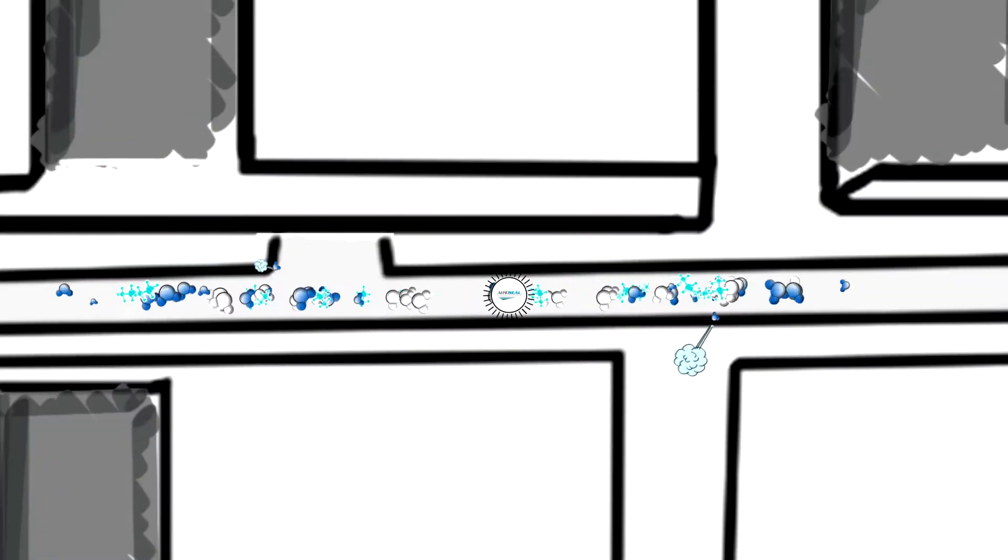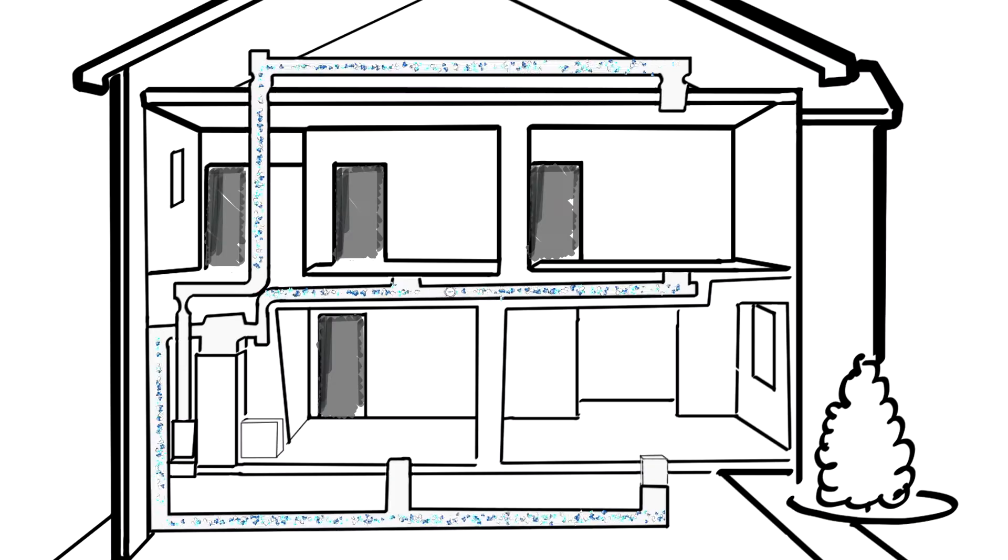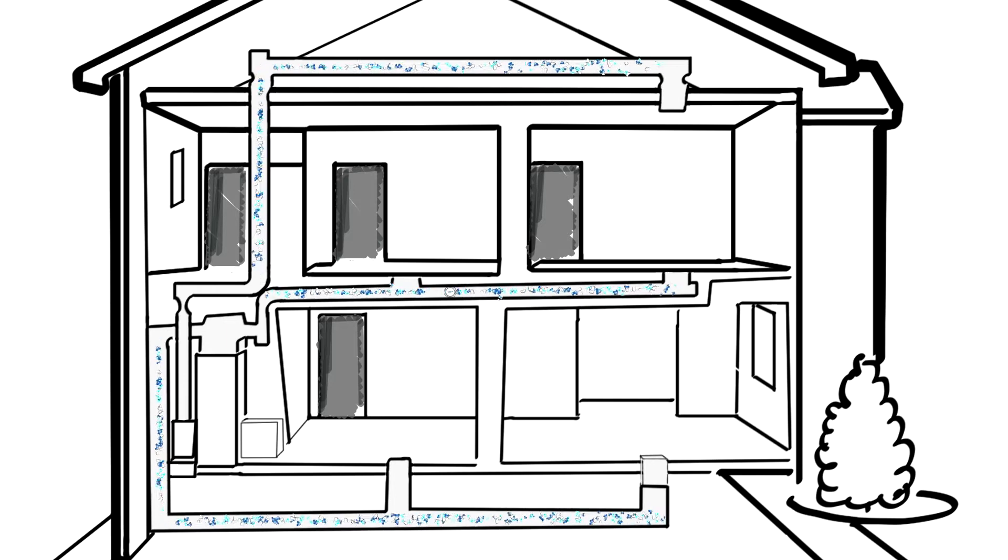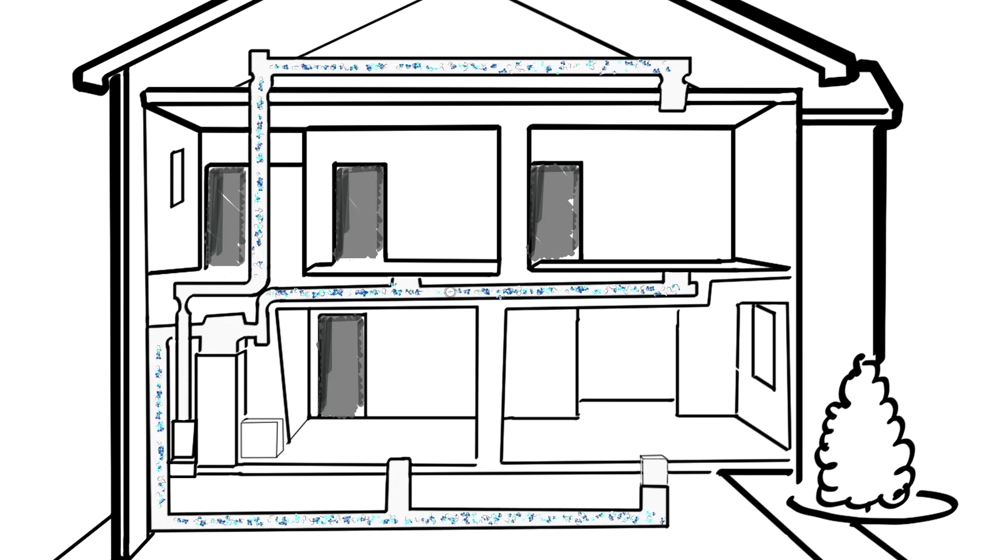The AeroSeal process seals those leaks so the air can flow directly to your living spaces, reducing hot and cold spots while also controlling humidity. It's a simple process that uses your existing ductwork.